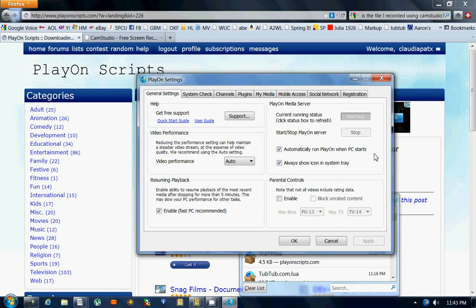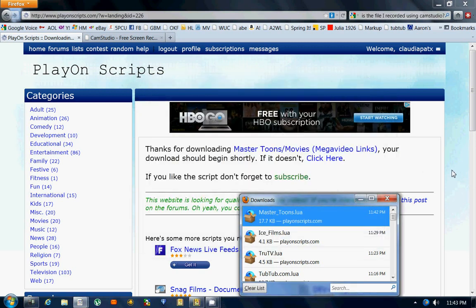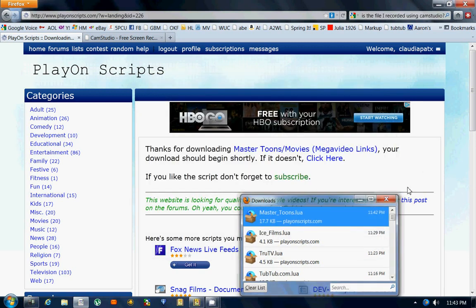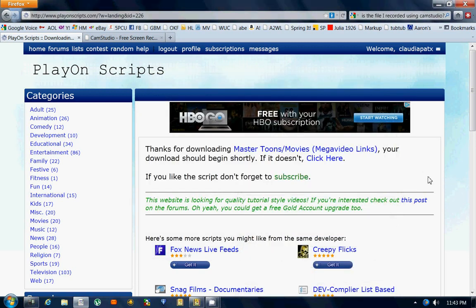OK, it's running again and I come down, I hit OK, and I have a new script installed. And that is how you install a script to your PlayOn. Thank you.